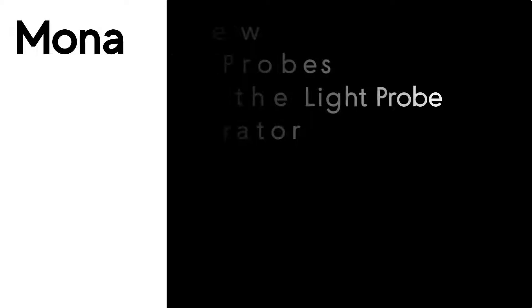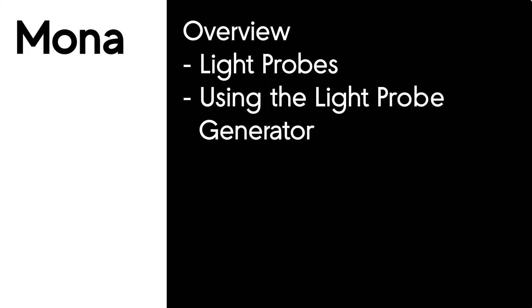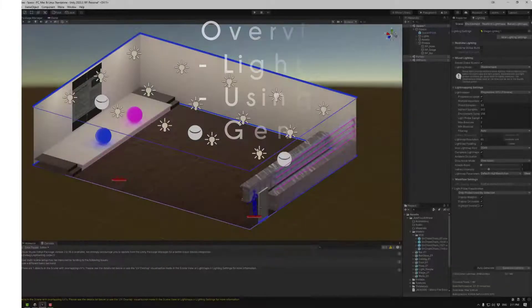Welcome to Mona's Tutorials. In this session we're going to be looking at Light Probe Generator. We'll be looking at what light probes are just quickly and then we'll be looking at the light probe generator itself and how to use it. Let's jump in.